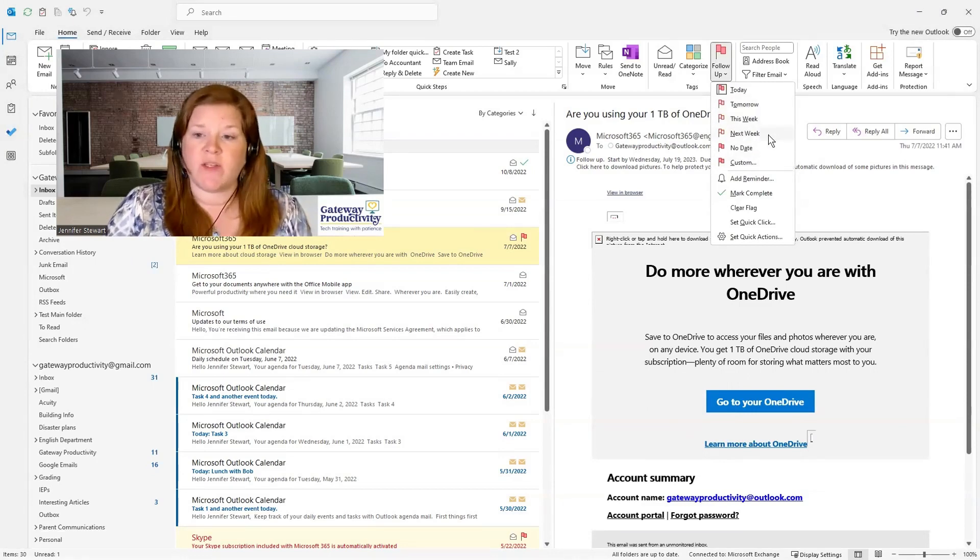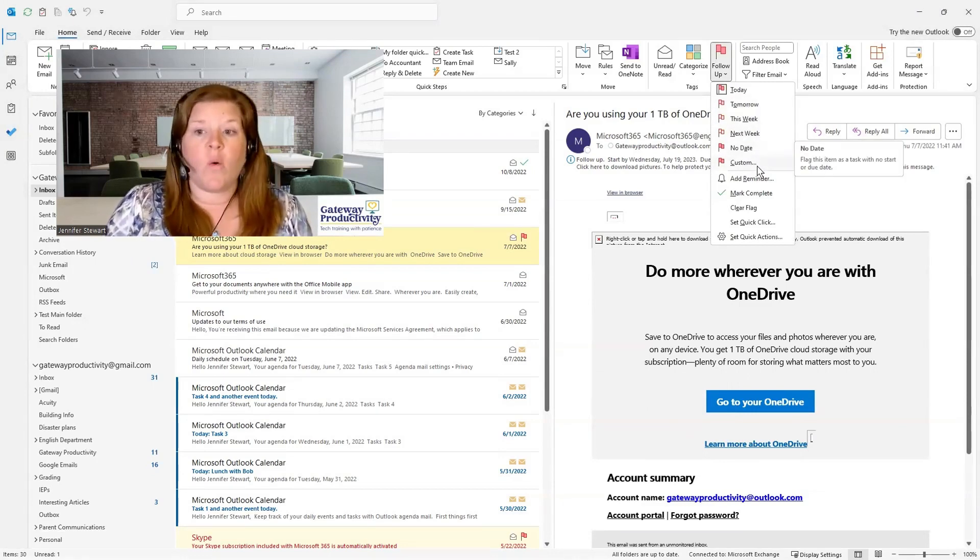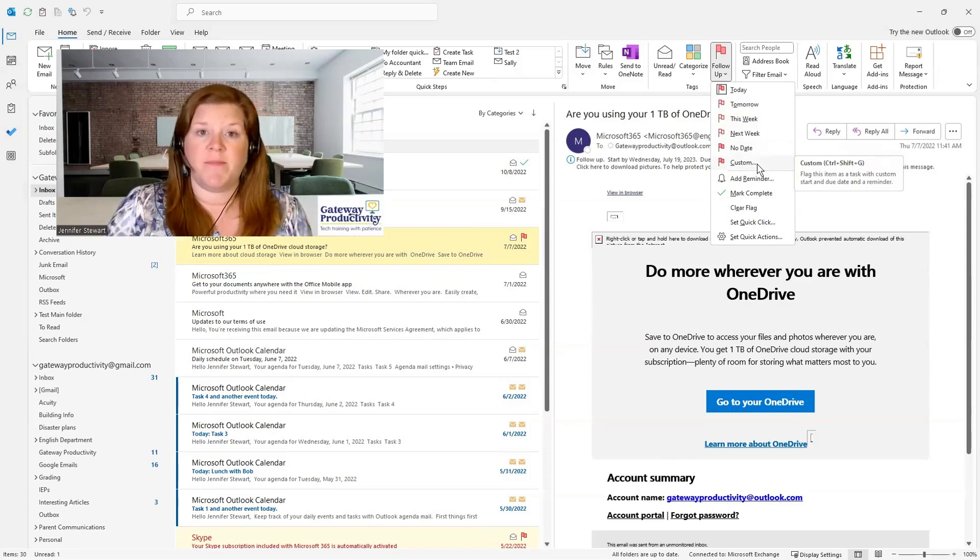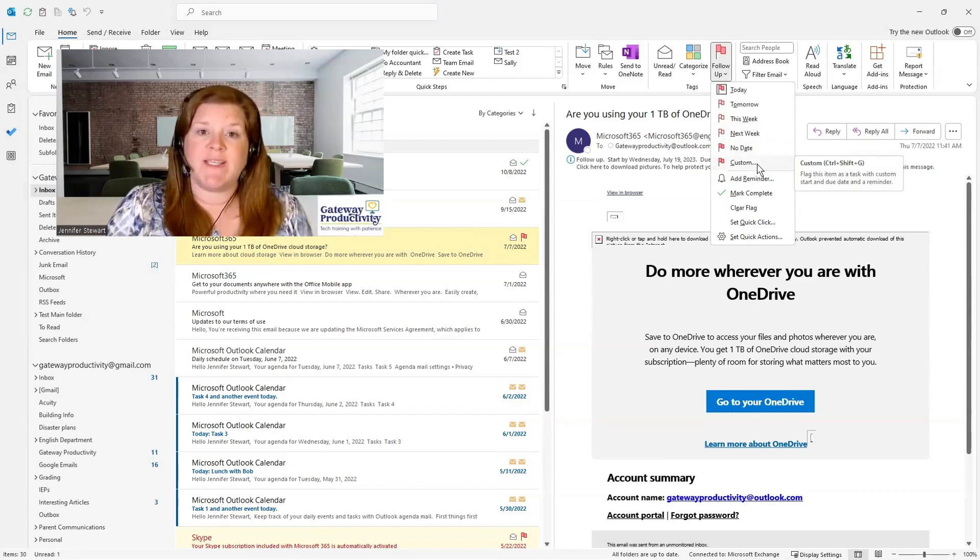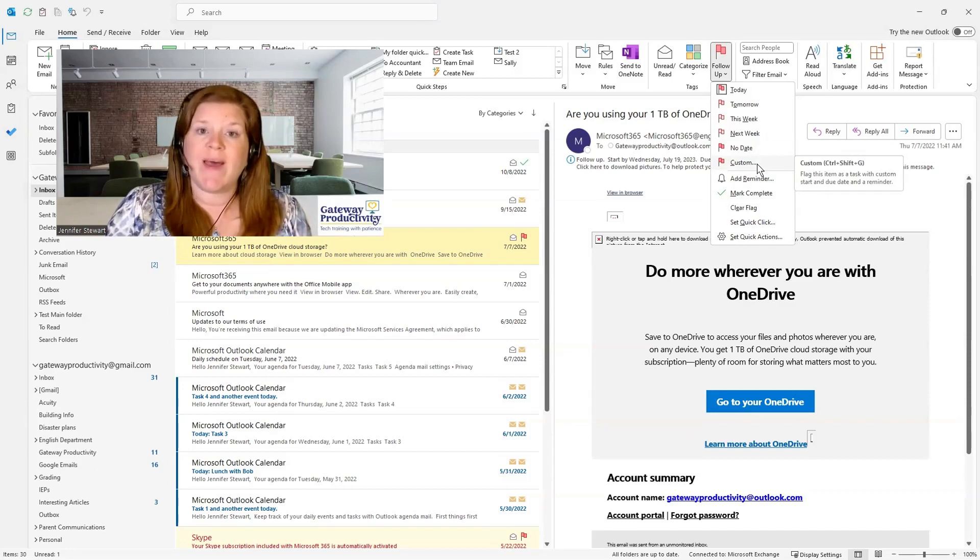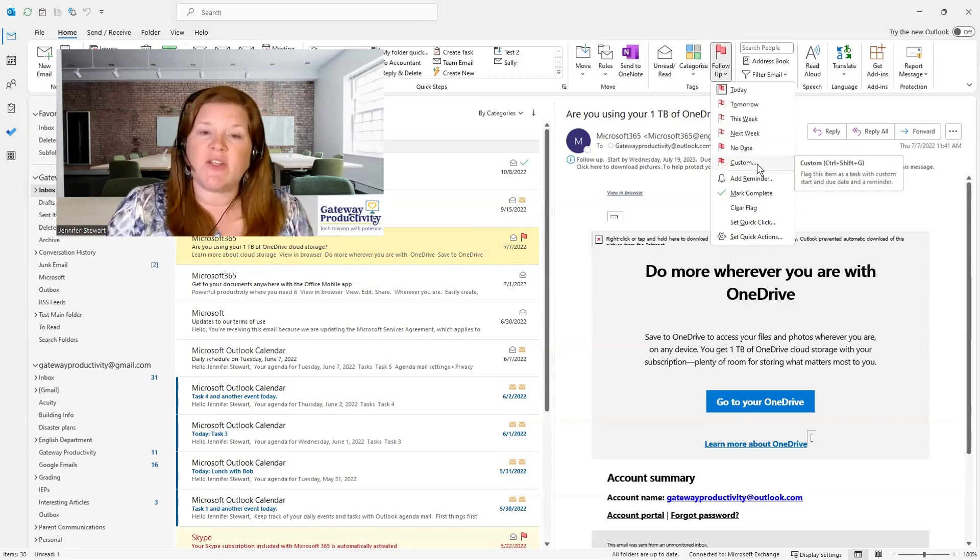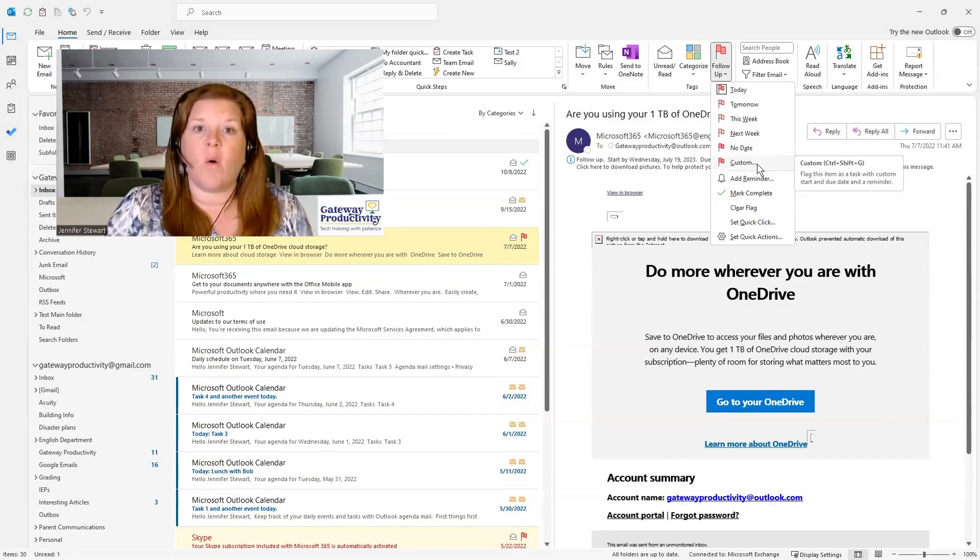Here you can see you can mark these as any day that you want. It could be tomorrow, this week, next week. It could have no date at all, or you can set a custom date. If you're someone who is using Tasks or Microsoft To Do, this is very beneficial because it starts to show your emails on the dates that they're due instead of always being today.